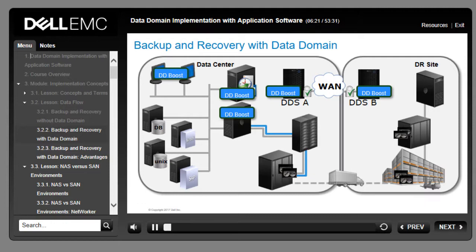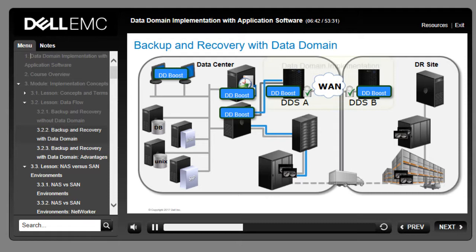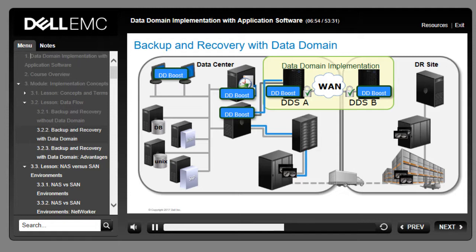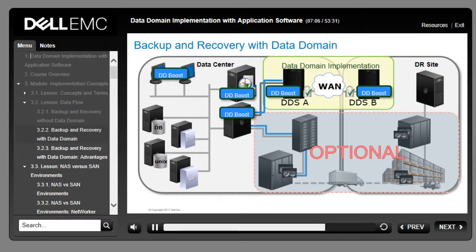A Data Domain system integrates as the primary storage destination for deduplicated and compressed backups. Data Domain System A (DDS-A) is the primary destination for backups at headquarters, while Data Domain System B (DDS-B) is the primary destination at the off-site location. Data can be replicated from headquarters to the off-site location via the WAN. By implementing Data Domain systems, the tape library configuration becomes optional. Company policies or regulatory compliance determine the degree to which tapes can be entirely or partially replaced.